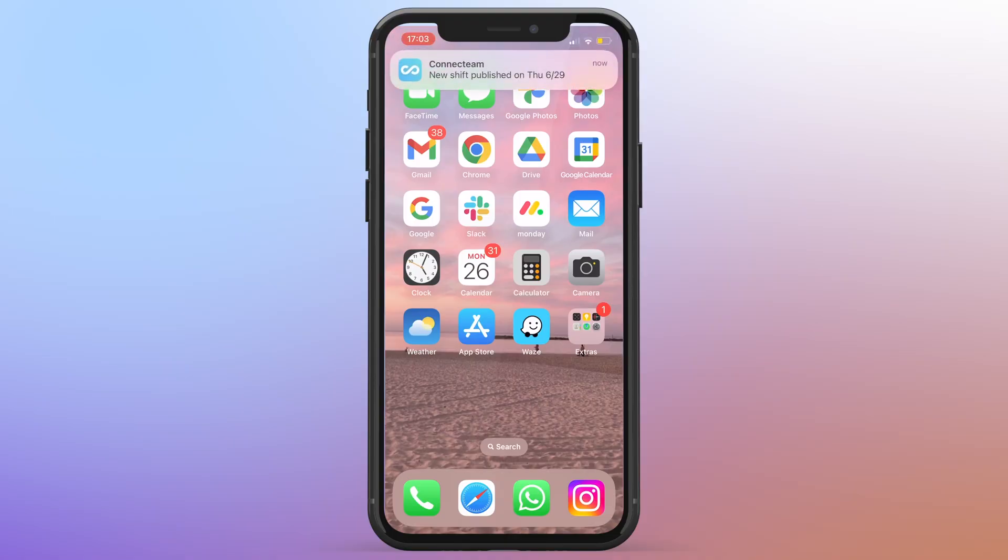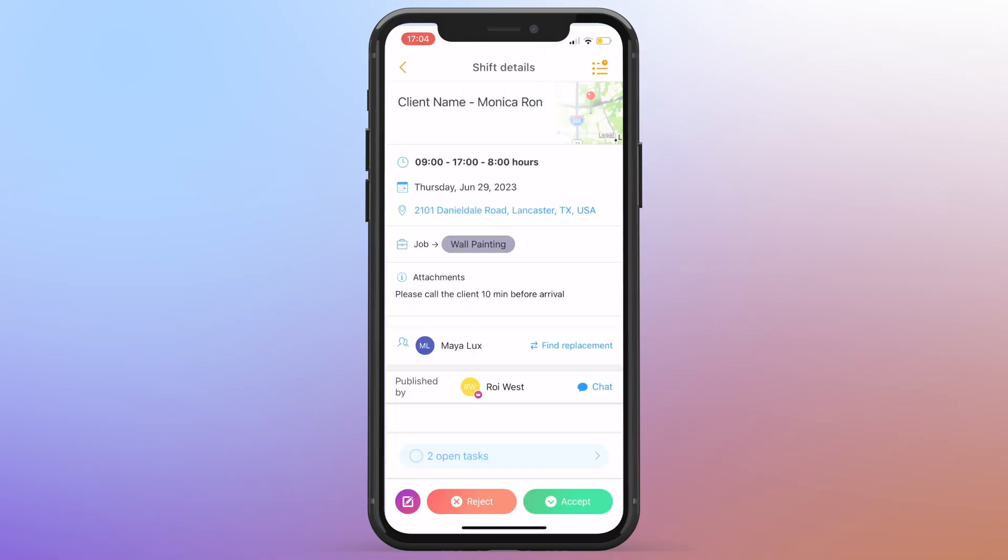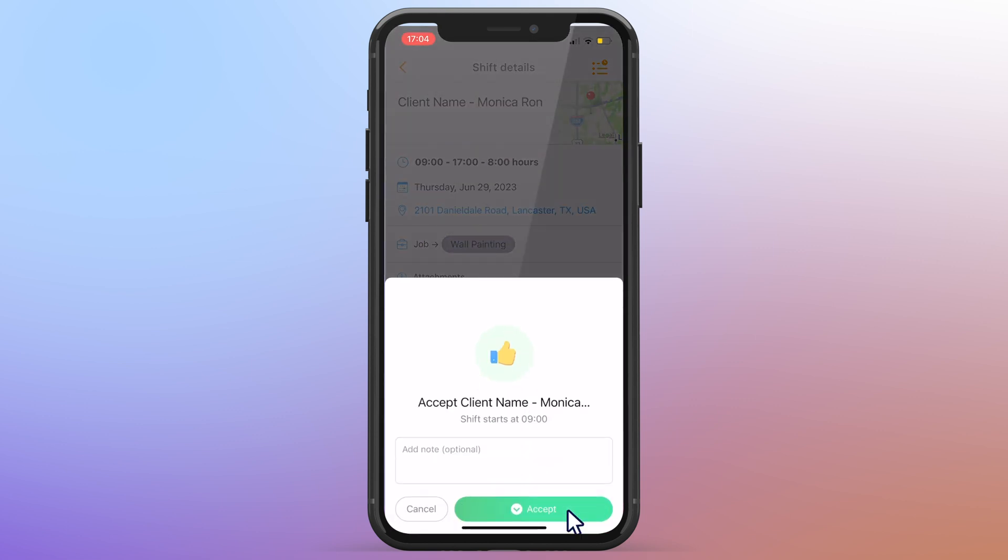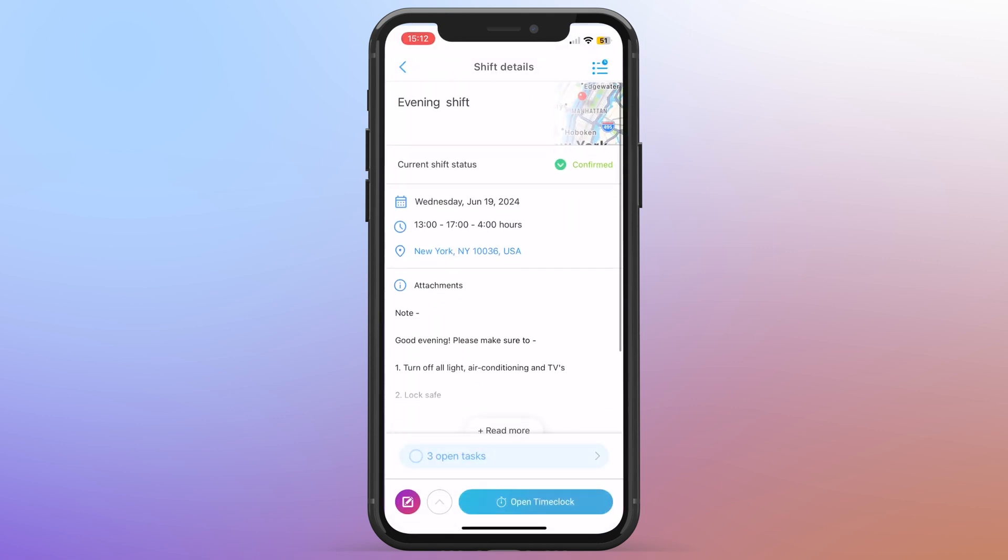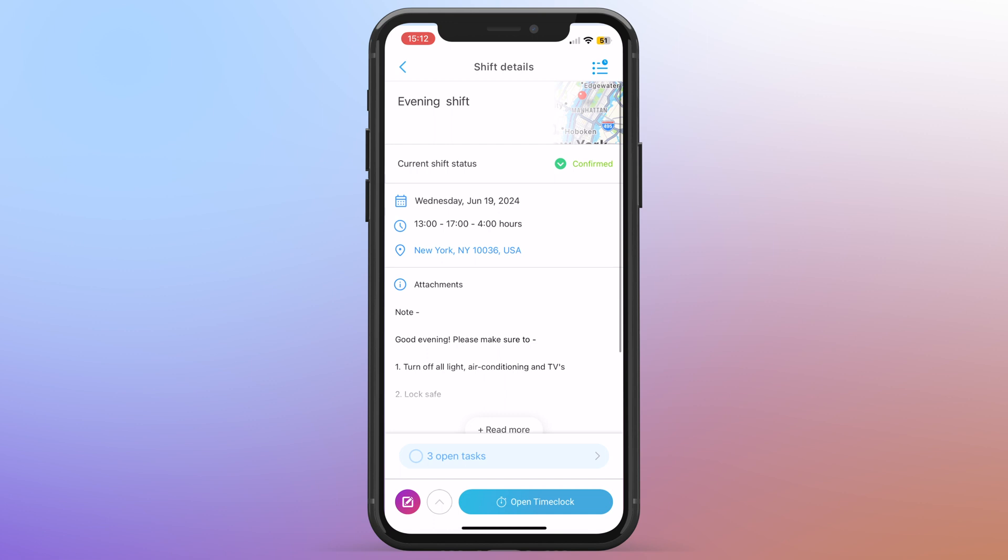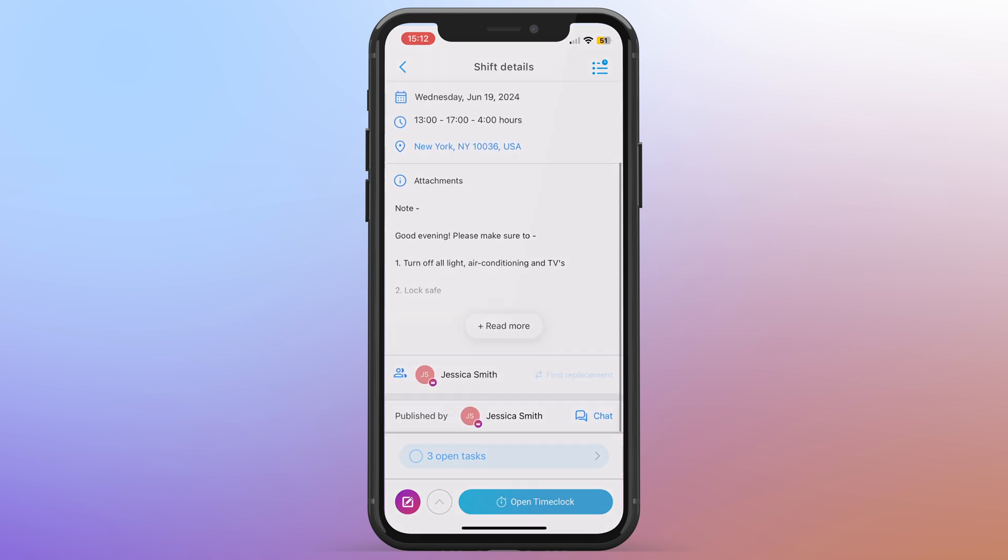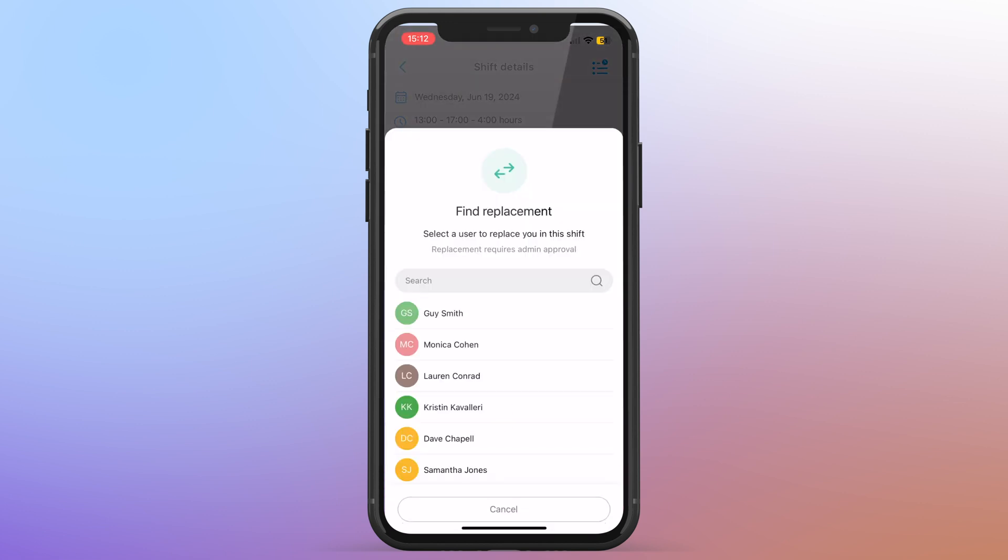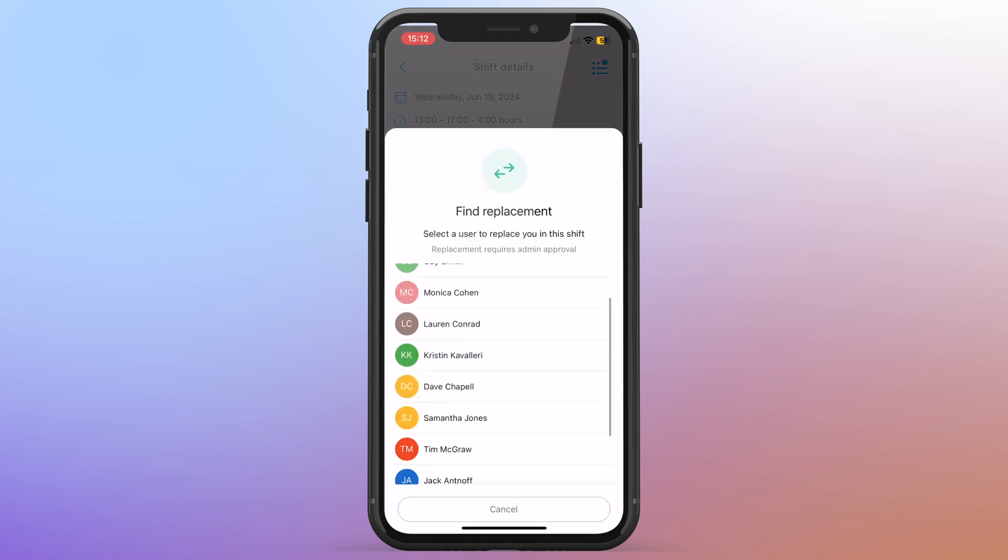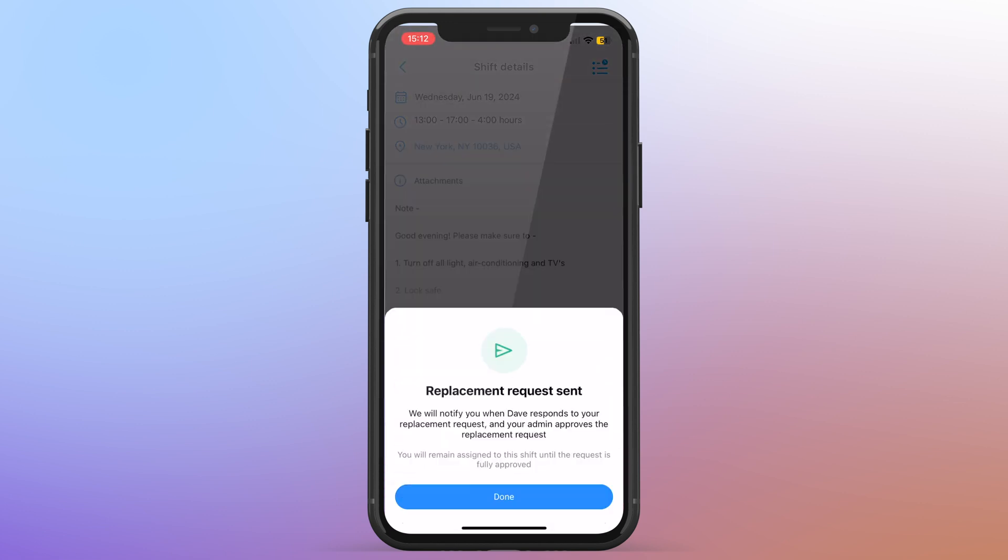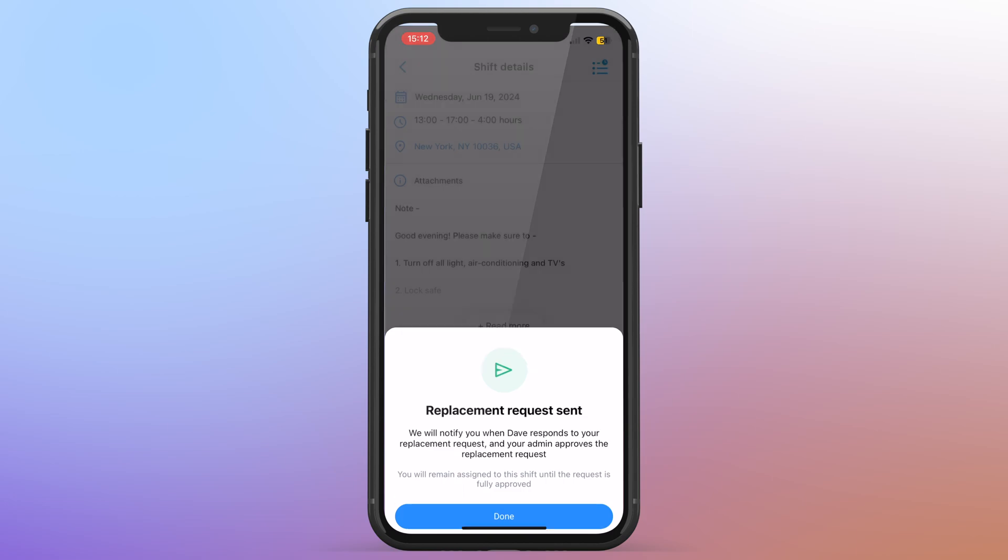And from the employee standpoint, they receive a notification on their phone or whatever device they're using, which they can confirm or request a change simply with a tap. And they can sync that schedule to their personal calendar so that they are very aware of where they need to be and when.